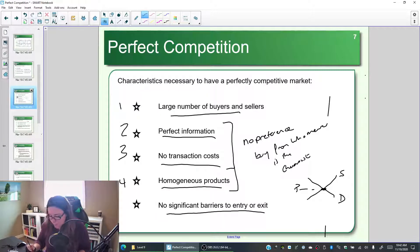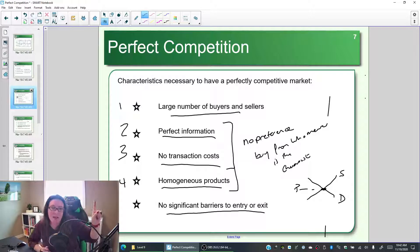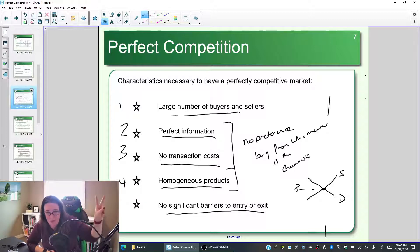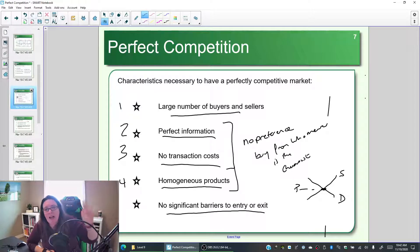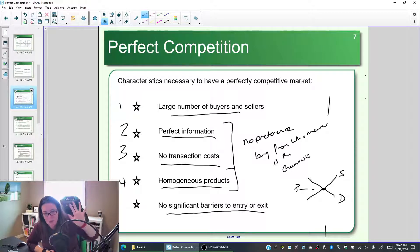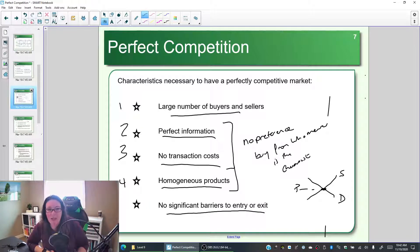To summarize: in order to have a perfectly competitive market, we must have a large number of buyers and sellers. To create no preference and buy from whomever is cheapest, we must have perfect information so we know what everyone is paying and charging, no transaction costs so there's no additional cost to buy from one business versus another, and homogeneous products so we don't care who we buy from. Lastly, we need no significant barriers to entry or exit so businesses can join in or leave. That last condition we'll look at in more detail in the next video.